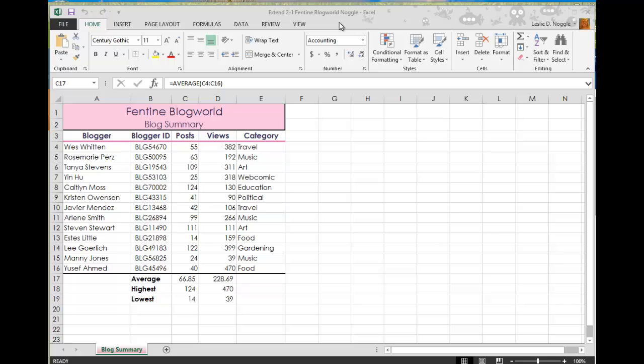So conditional formatting, I think, is one of the best things about Excel. It can really make your data pop and make it really stand out. So you are going to be learning more about conditional formatting in this assignment. And I'm not going to go through the whole assignment. It's six steps, but I am going to point out a couple different things.